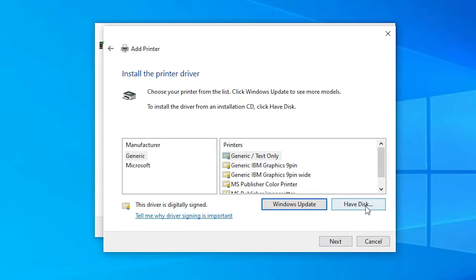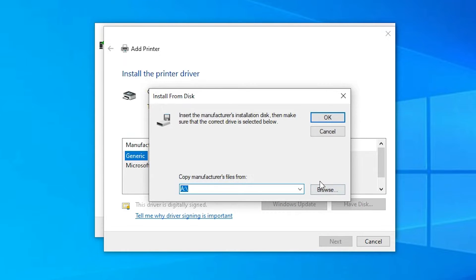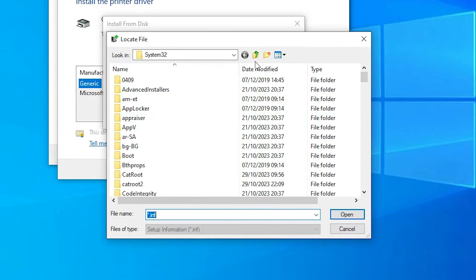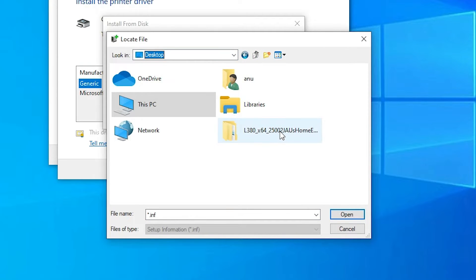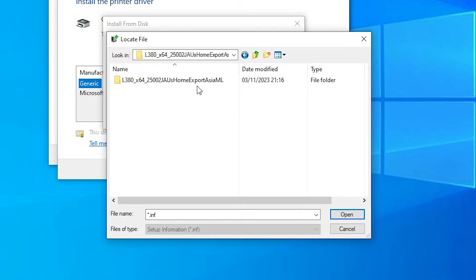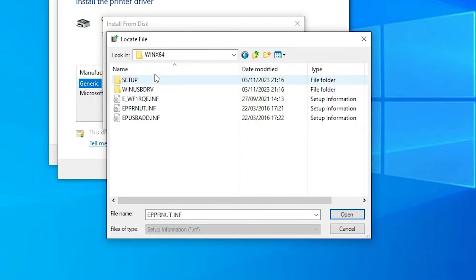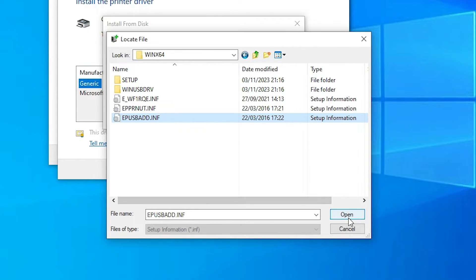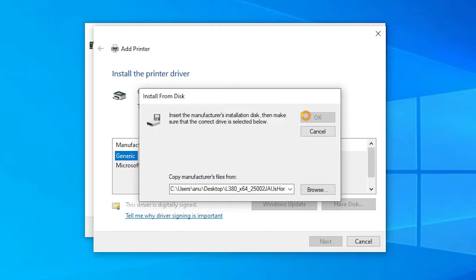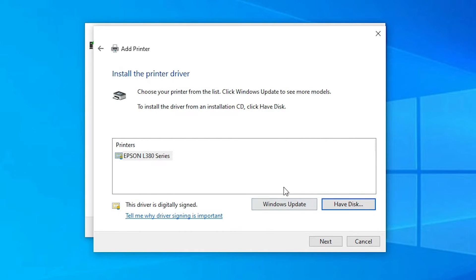Here we find 'Have Disk' — click on it, then click Browse. Go to the desktop where our drivers are located. Find the extracted folder and double-click through it until you find three driver files. Click on any of the driver files and click Open, then click OK. Select your printer model and click Next.